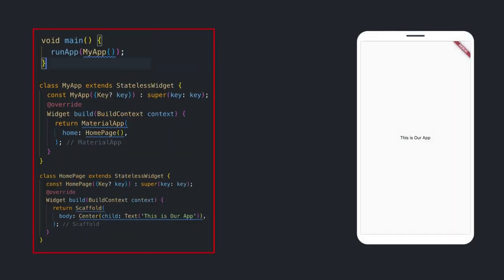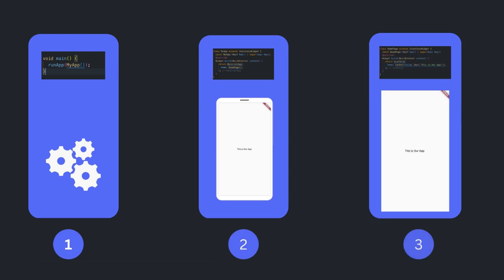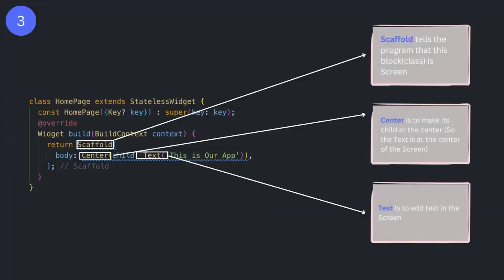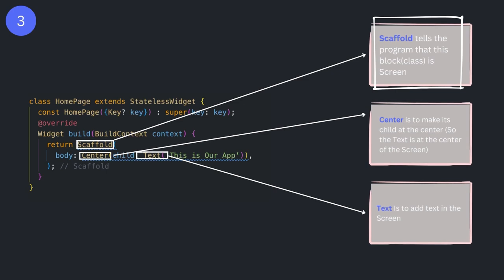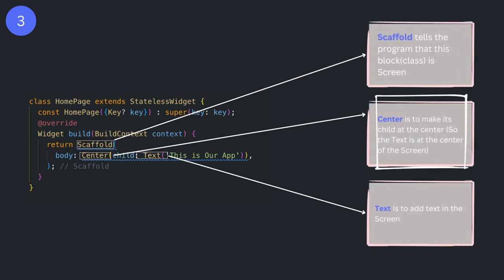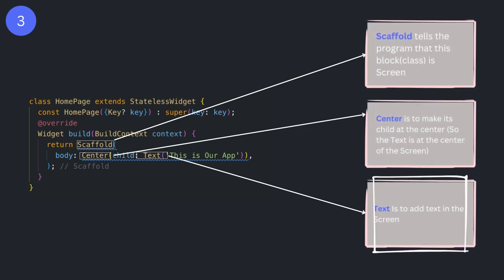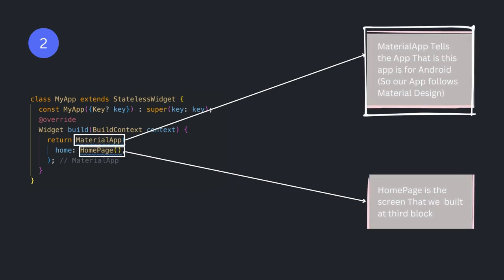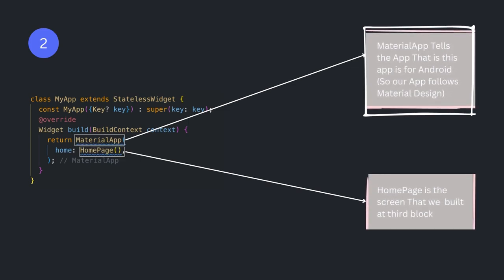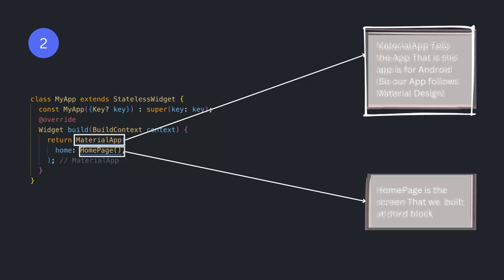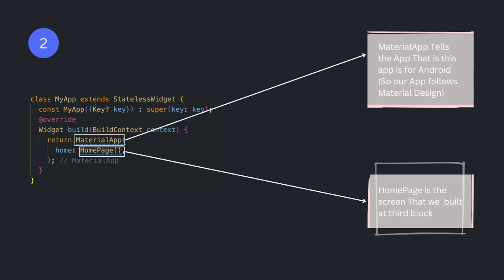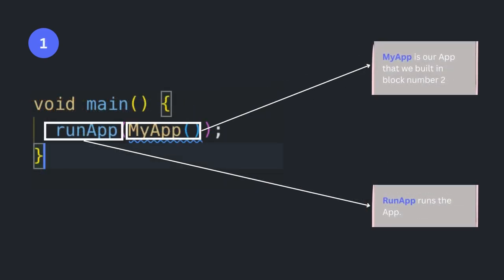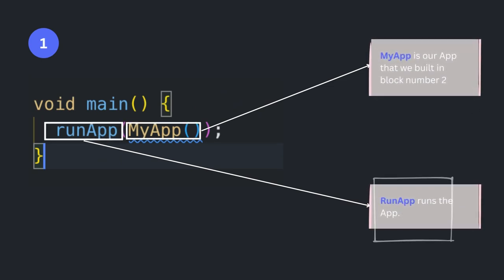We did written these codes to get this screen. Let's see how it is working. To understand let's break it down into different blocks. The block number 3 is just to develop screen. The block number 2 is to execute the screen on the app. And the block number 1 is to run the app. Let's understand how third block is building a screen. The scaffold tells the app that this block is screen. The center aligns its child at the center. And text is to add text into the app. So let's move on block number 2. Material app tells that this is the app which will follow material design. Material design is a design pattern published by Android team, which must be followed while developing Android application. Home page is the screen that we built previously in block number 3. Finally at block number 1. My app is the app that we created in block number 2. And run app runs that app.